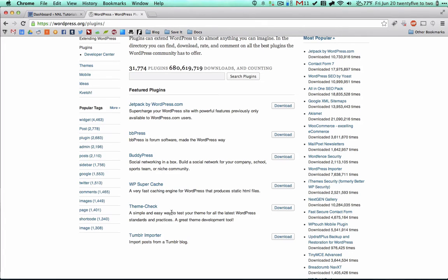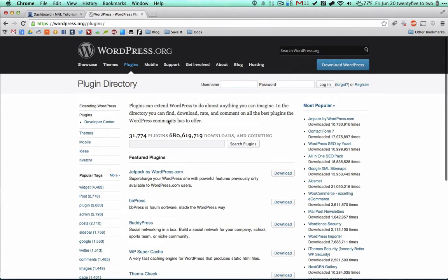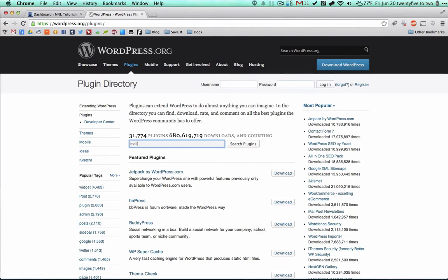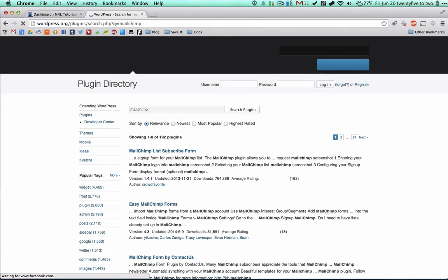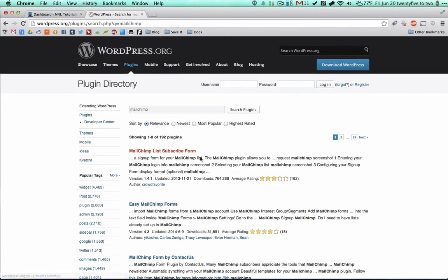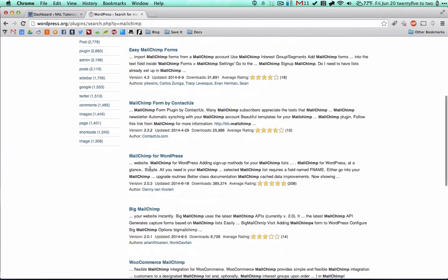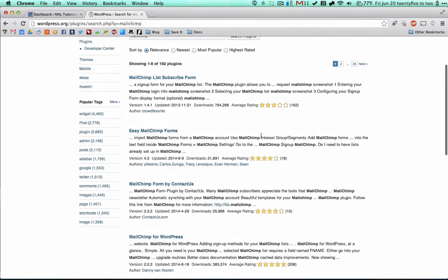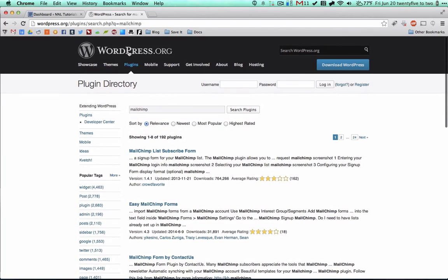WordPress Super Cache, we actually already have this one installed. There's a bunch of different ones that you can browse. Let's say we want to do something with MailChimp, say we have a newsletter with MailChimp and we want to integrate things. We can search for MailChimp and you can see all of the different plugins that are available as well as ratings, how many ratings there are, and how many stars.